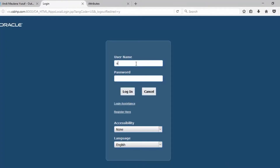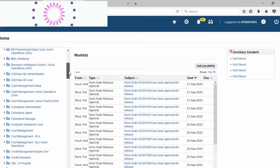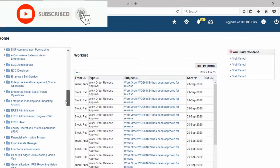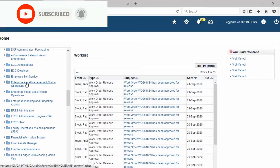Hello guys, welcome back to our channel. Today we will study about Oracle Approval Management for Enterprise Asset Management. Let's begin our study. Don't forget to like, comment, and subscribe to our channel.